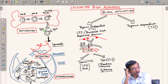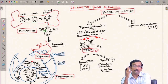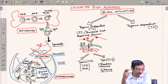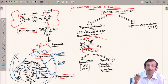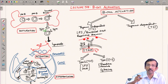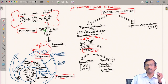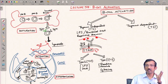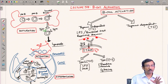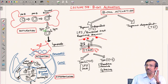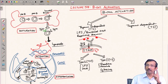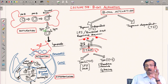Now we come to the thymus-dependent process, which is a much more elaborate process involving interaction of a mature B cell with T helper cells. The specific type of T helper cells required for this thymus-dependent process are the T follicular helper cells (TFH). Recalling the T helper cell subsets we discussed previously: we have effector cells Th1, Th2, Th17, and the T follicular helper cells.